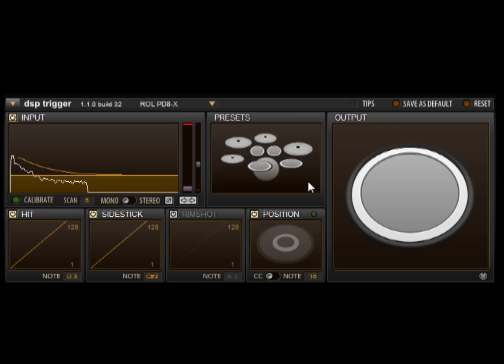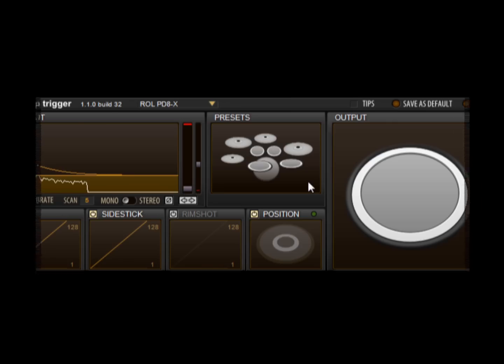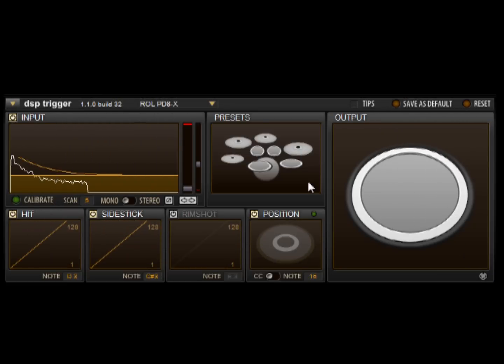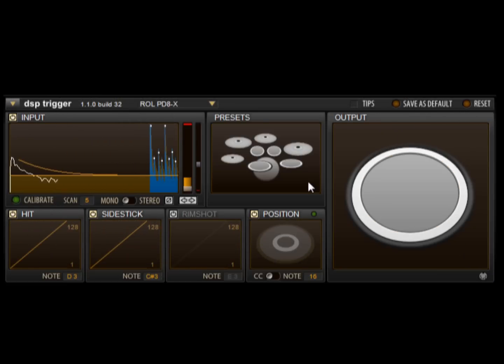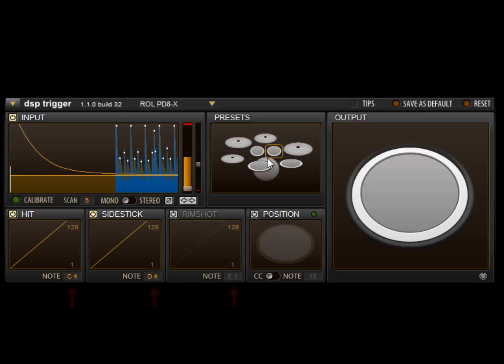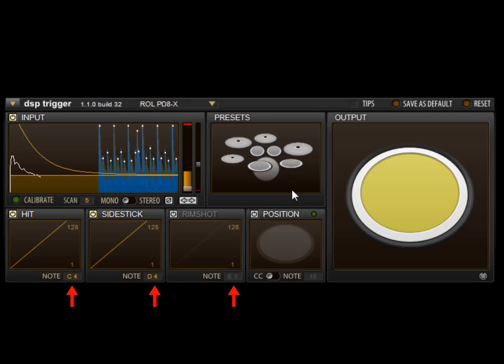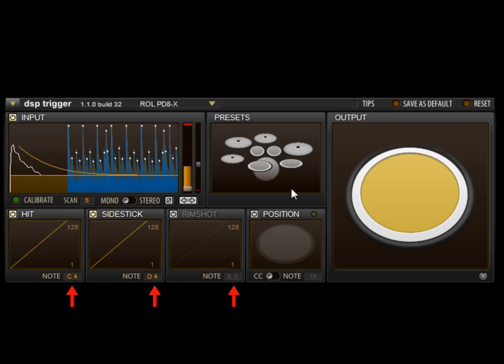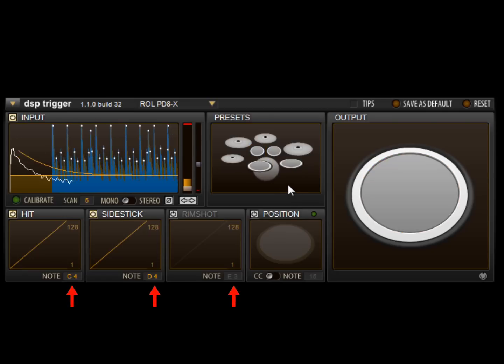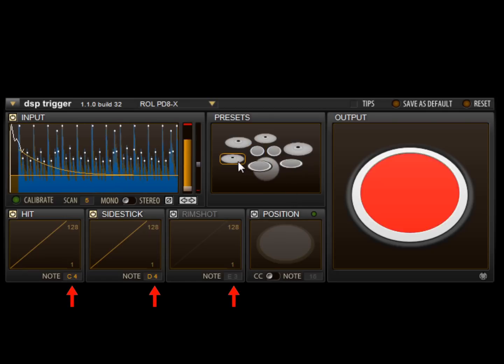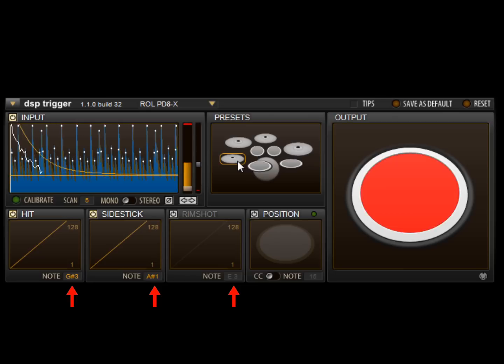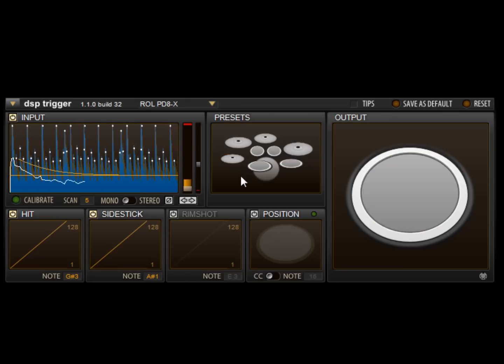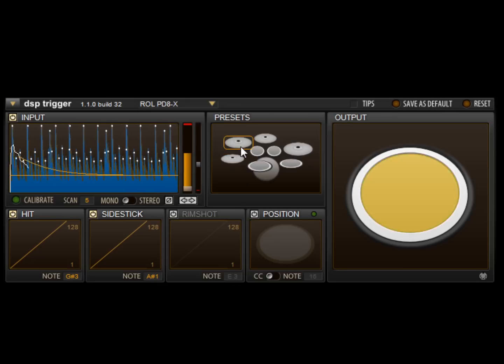Also new to this version is a preset section. Let's go back to our snare sample to see how presets work. By clicking on a kit piece image, DSP Trigger sets the corresponding note values in the articulation areas. This allows you to quickly switch to playing the hi-hat, for example, or any other kit piece.